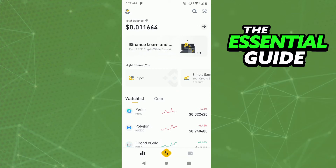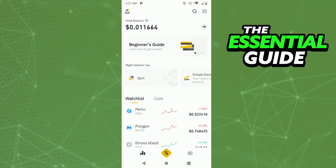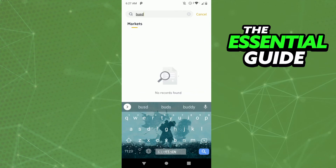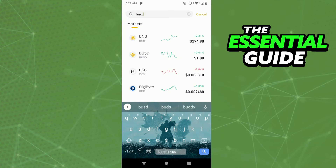So the first thing you need to do is to make sure your Binance app was updated. And after that, in your Binance app, as you see here, we have the BUSD. Right here — if you search in here, you see the BUSD.